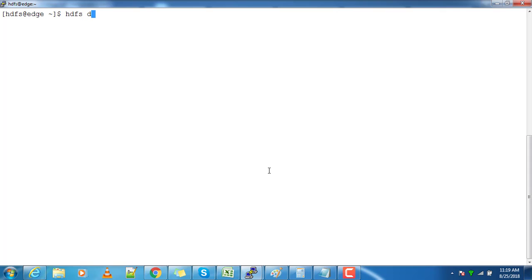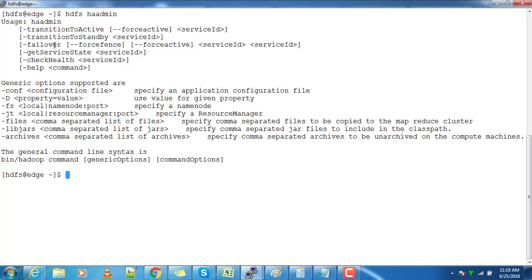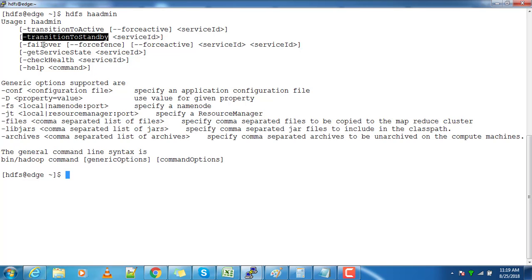Then come back to the command prompt and type hdfs haadmin. This will give you the list of options that we can use with this command.